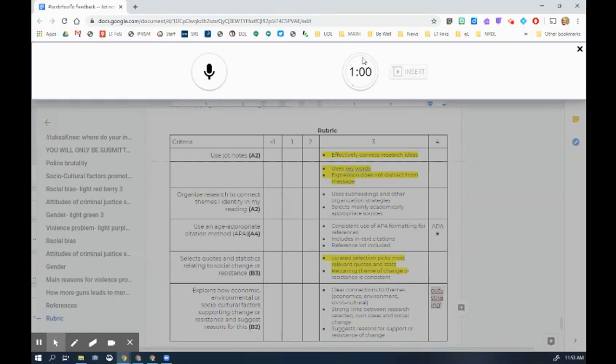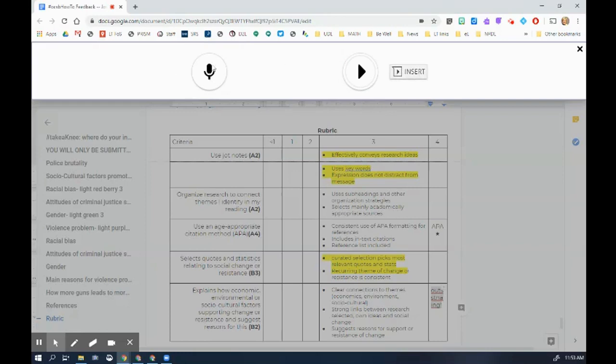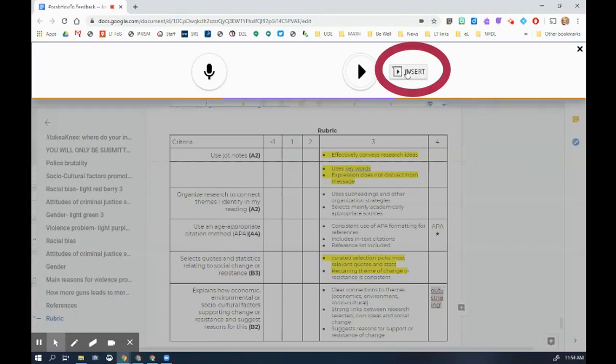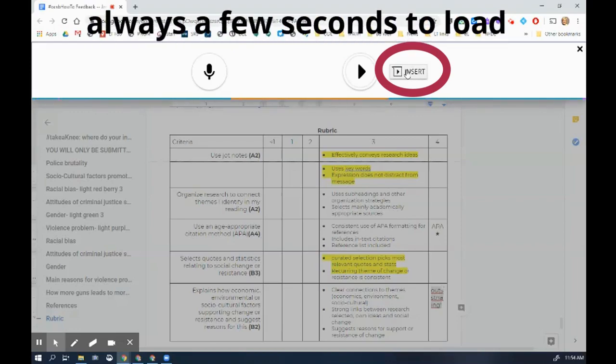I have a minute to give audio feedback. I really liked what you did here. It was really outstanding work. So I've recorded it. It's telling me it's recorded by this button and now I hit insert and it takes a few seconds.